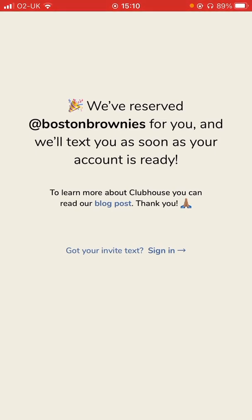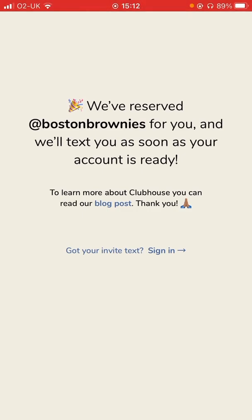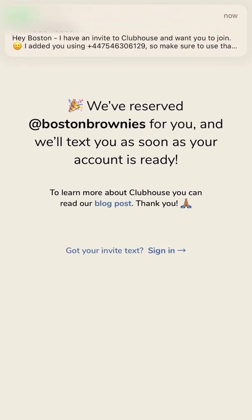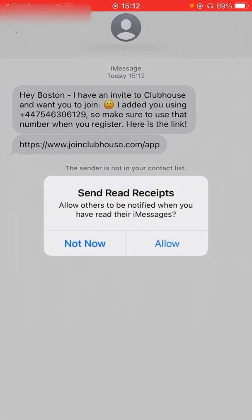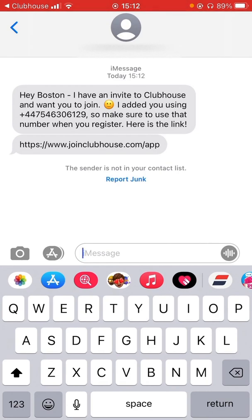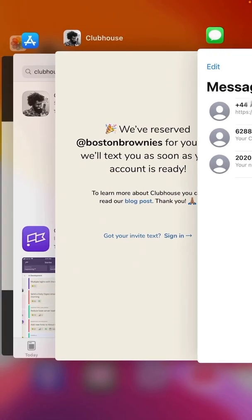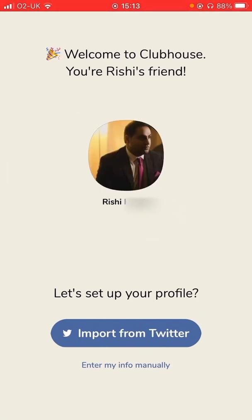I actually have another iPhone that does have another Clubhouse account with a spare invite in there. So what I'm going to do next is send an invite from my other handset to here to enable the account. I've invited you to the application. That's an invite sent from my other application — you would hopefully have a friend or colleague who could invite you. My mobile number is now registered as having an invite, so if we go back into the application, it signs in and shows the person who invited you, then asks you to set up your profile.